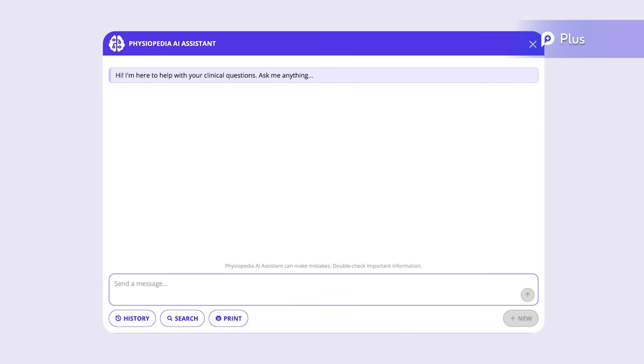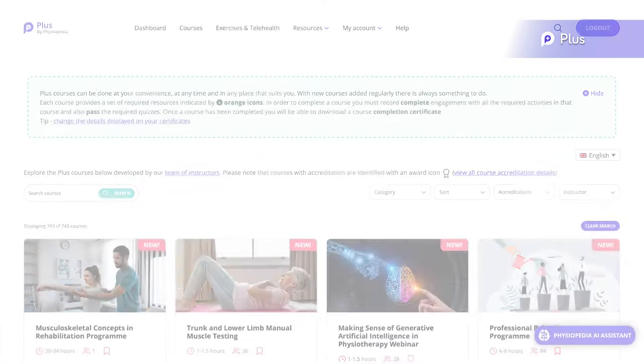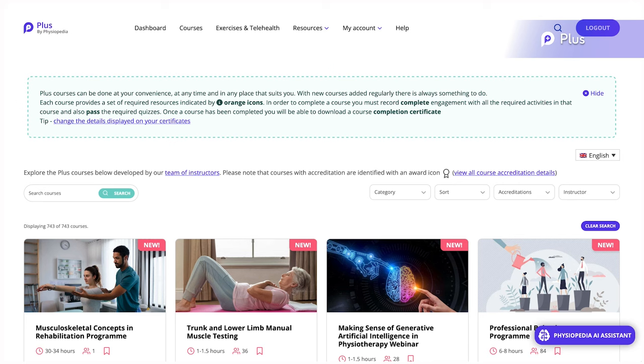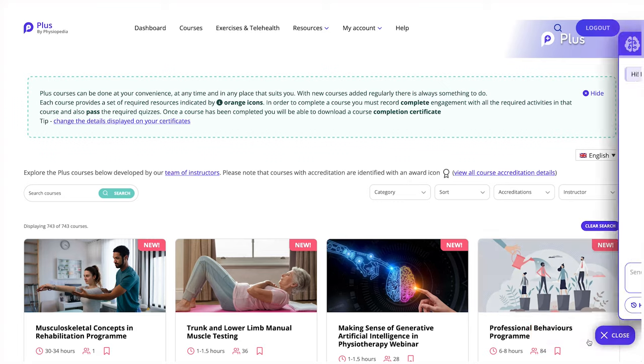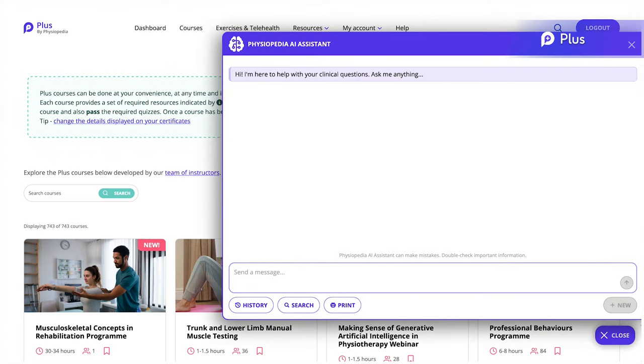Physiopedia's AI Assistant will help you get answers to all of your rehabilitation-related questions quicker than ever. Here's how you can make the most of this tool. After logging into your Plus account, you'll find the Physiopedia AI Assistant at the bottom right-hand corner of the page.